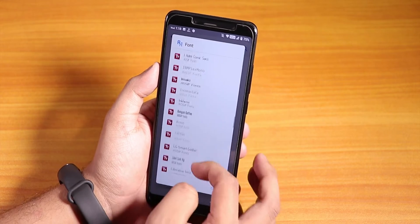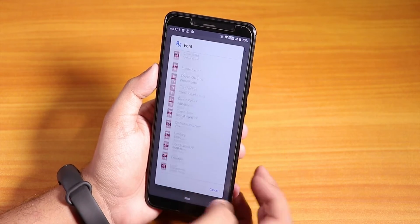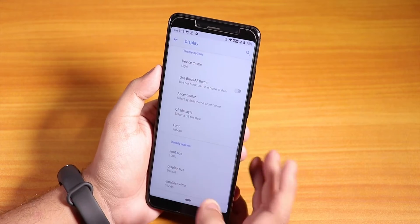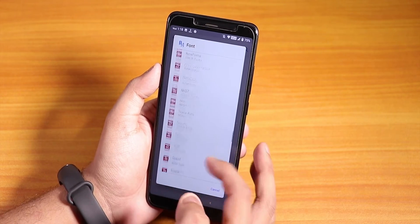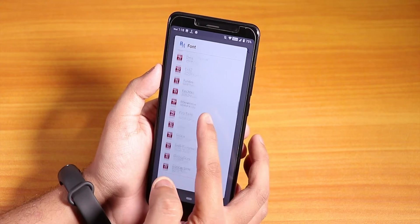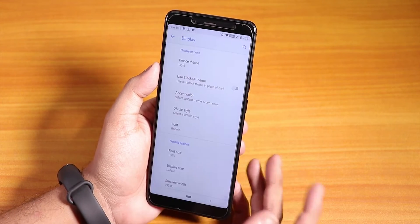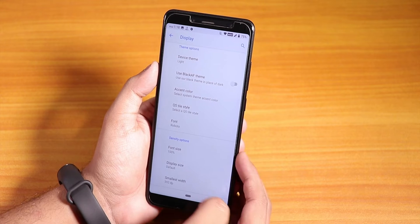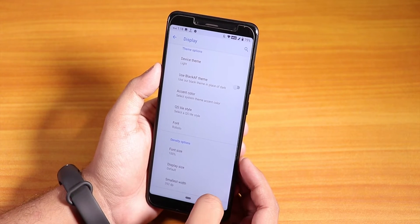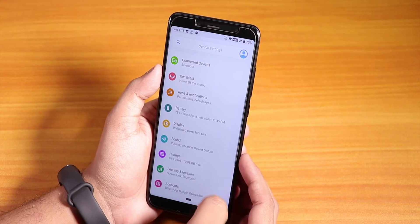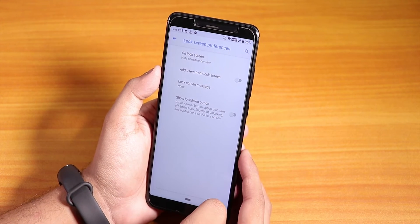Accent colors are there with material palette and user-requested colors. There's a fonts option with a huge variety — more than or close to HavocOS in terms of font options. You can also customize font size, display size, and DPI from here.